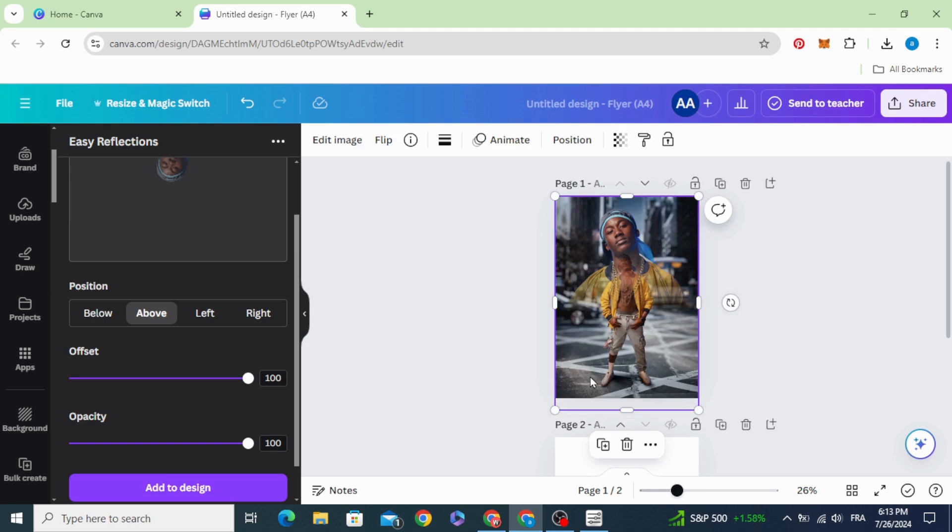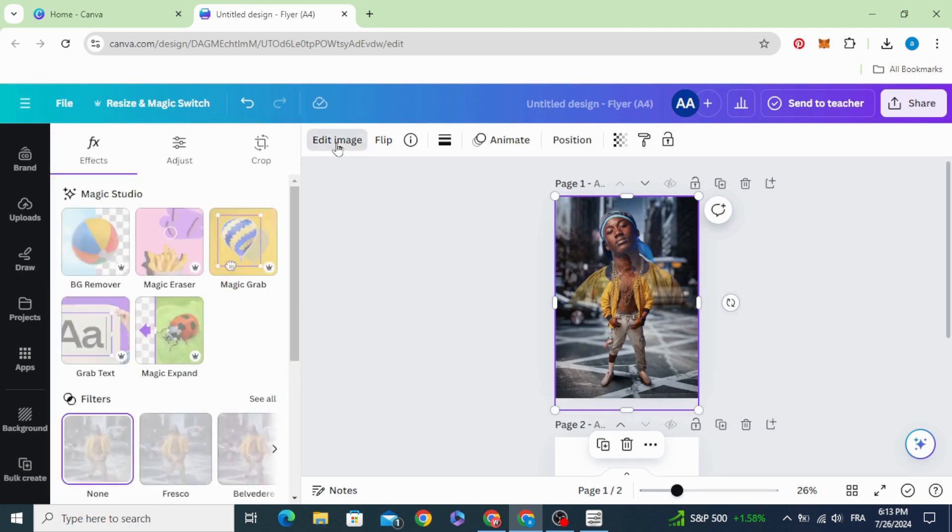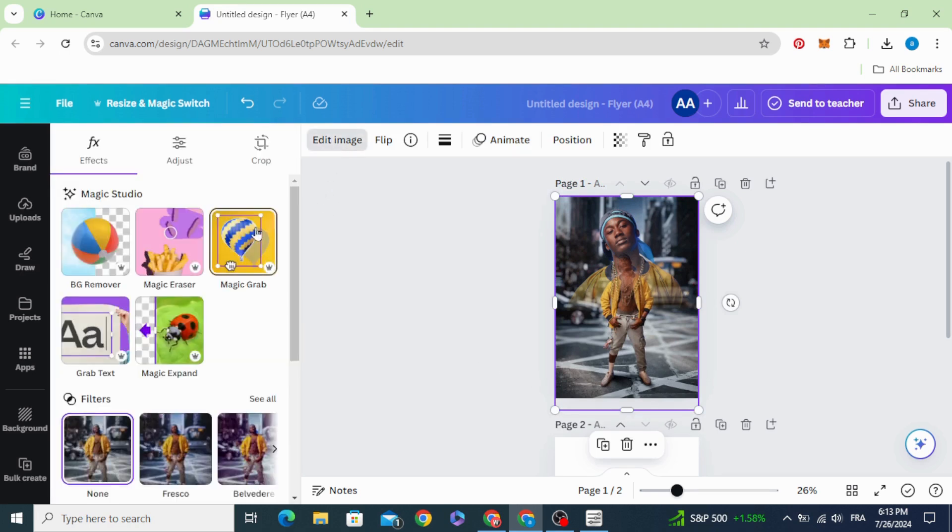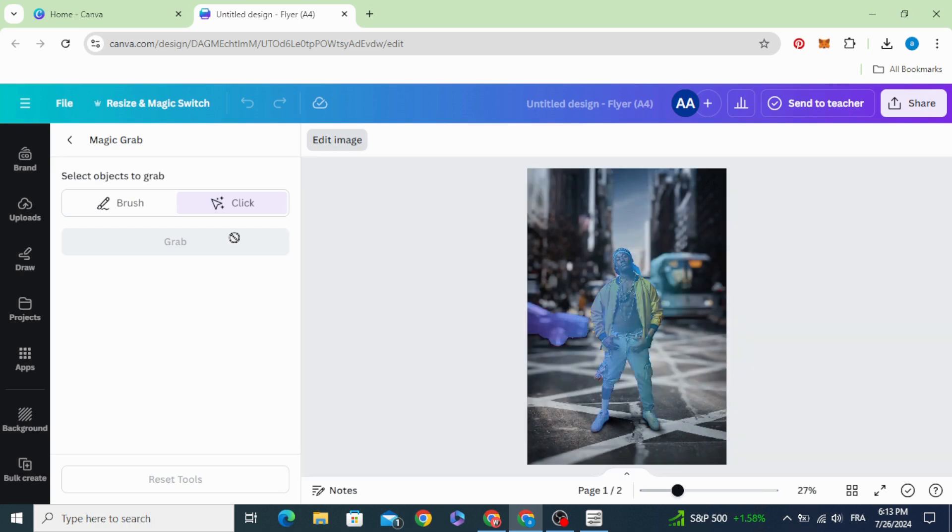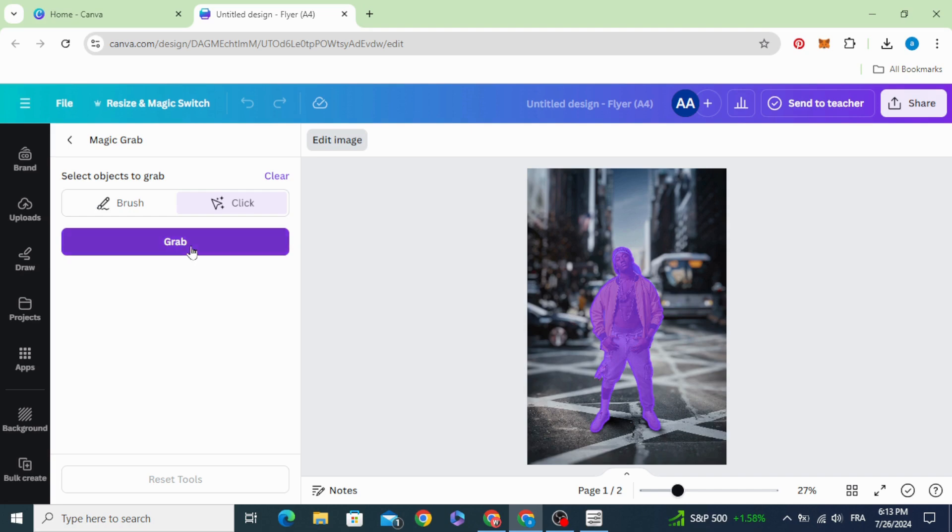Click on the background and go to edit image. Select Magic Grab, click on the person, and click grab.